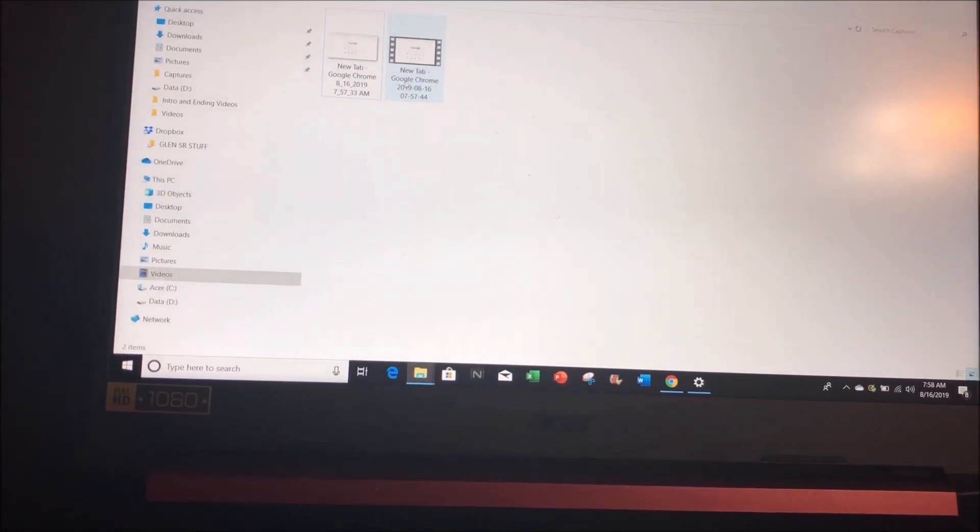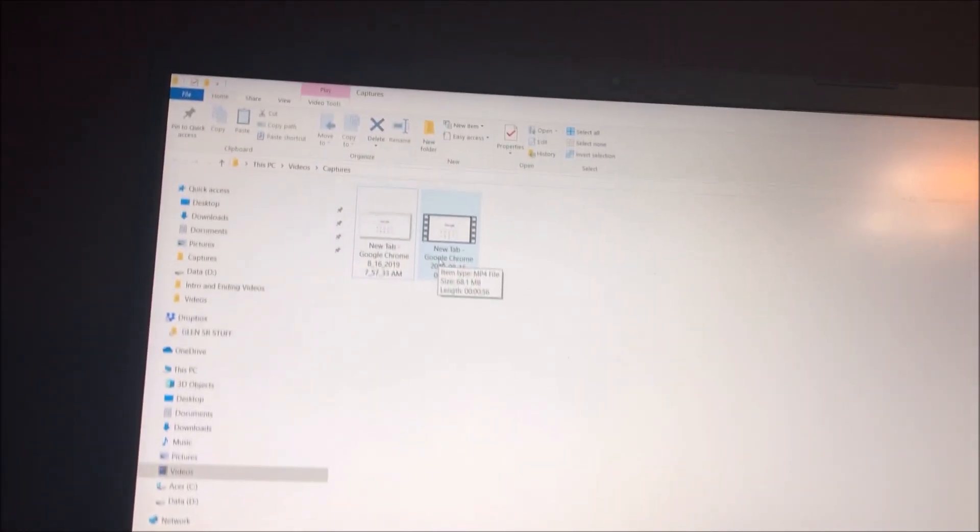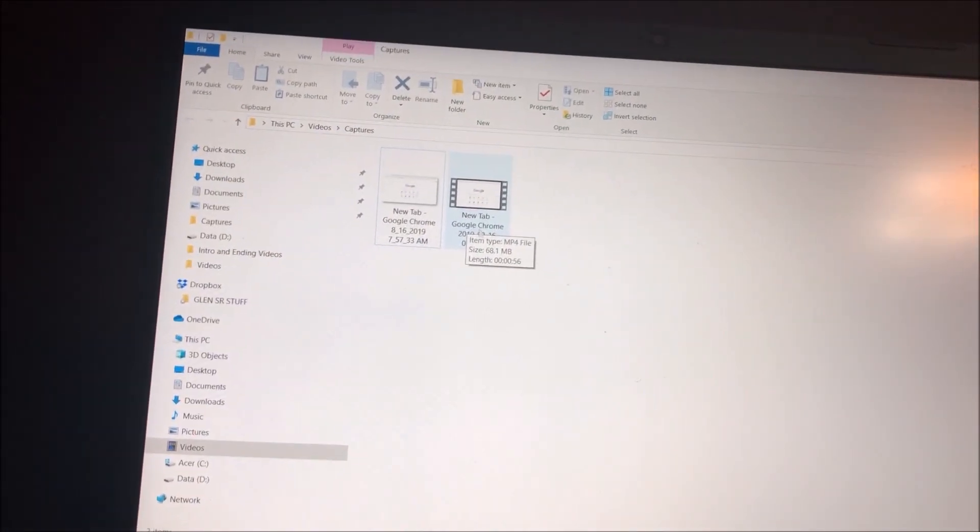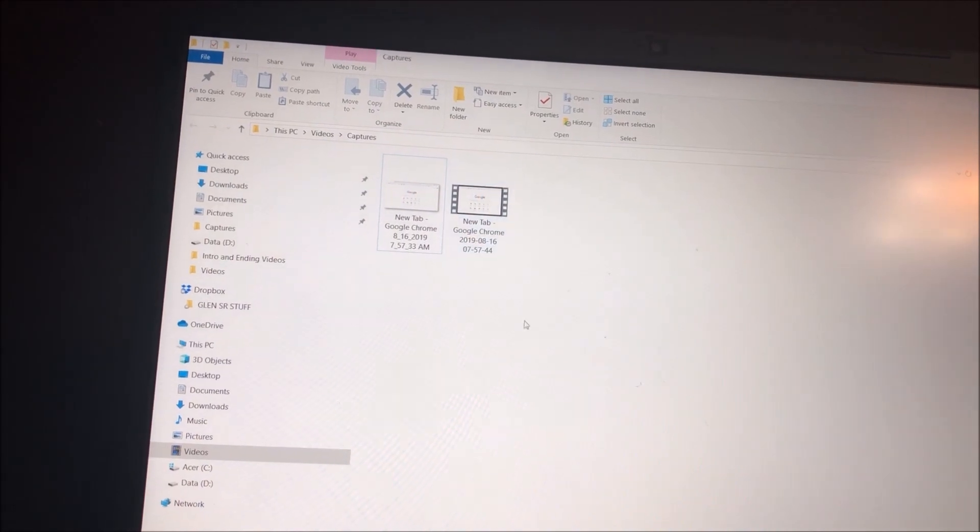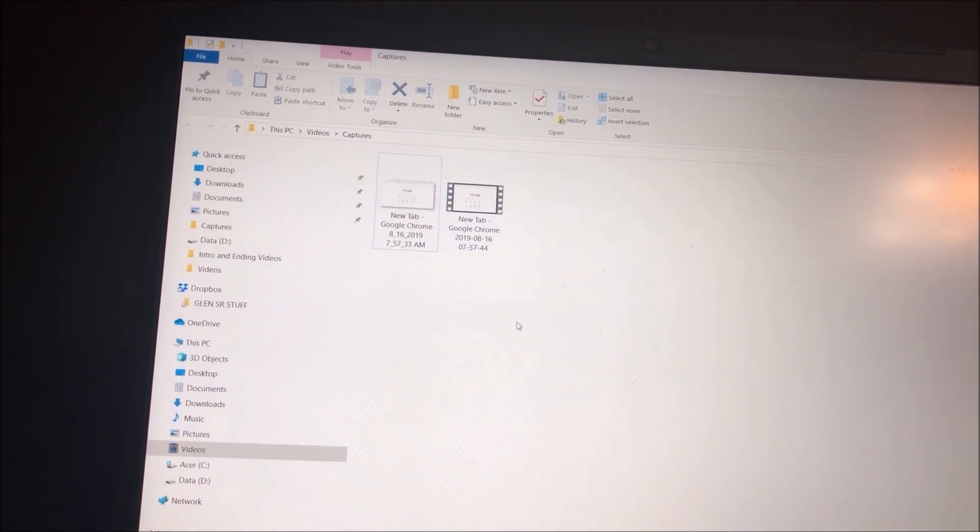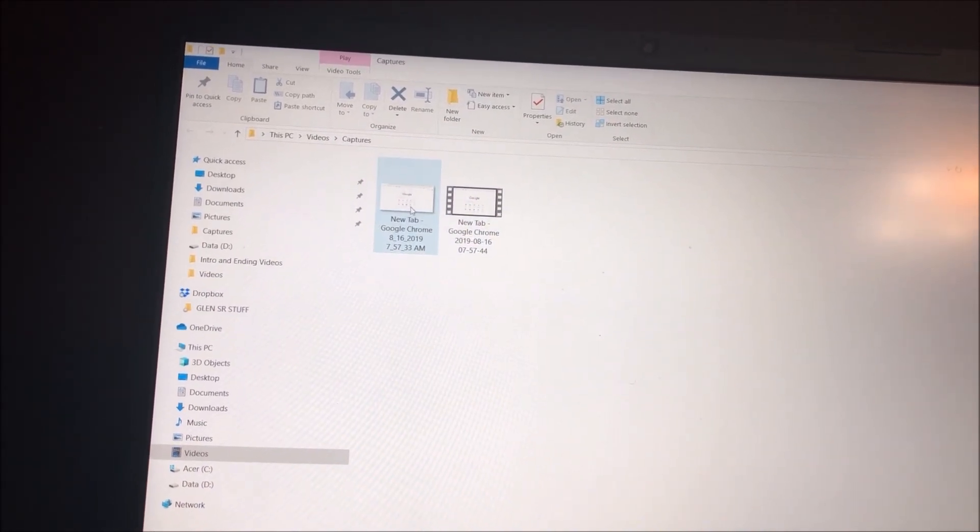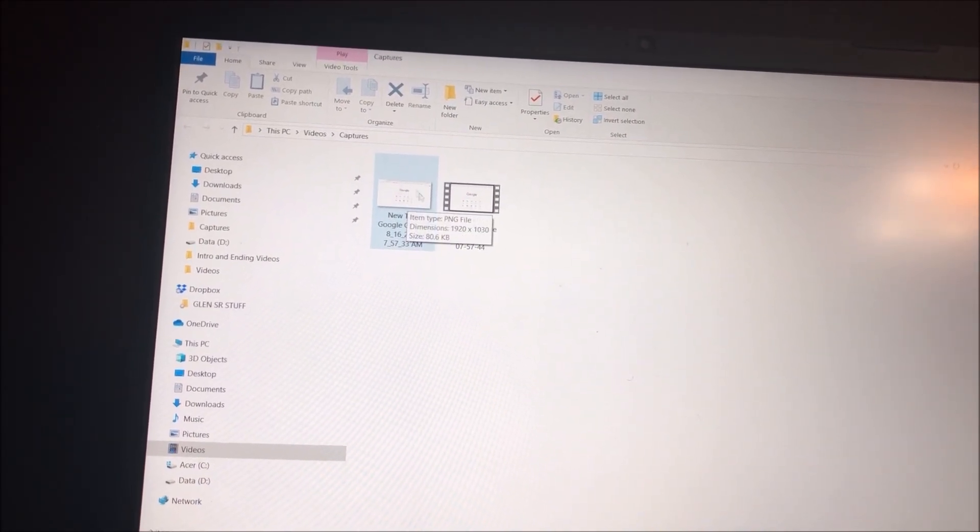I'll go to Explorer and it automatically saves it under a folder called videos. As you can see, that's my recording right there. And the other one to the left is a picture I took of the screen.